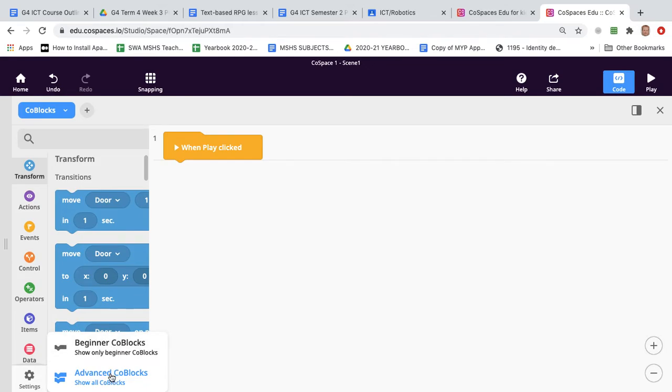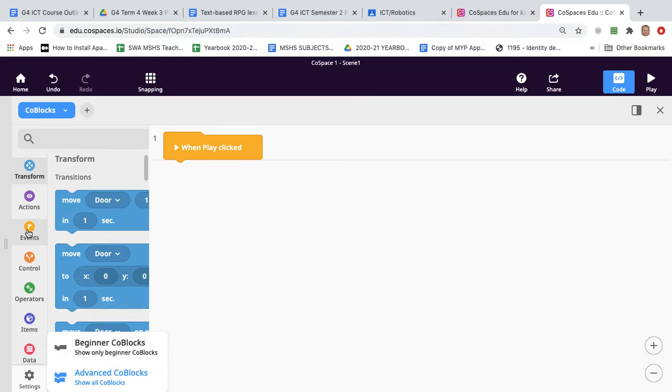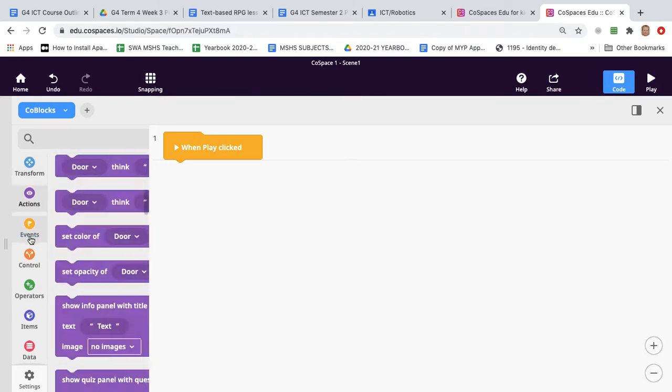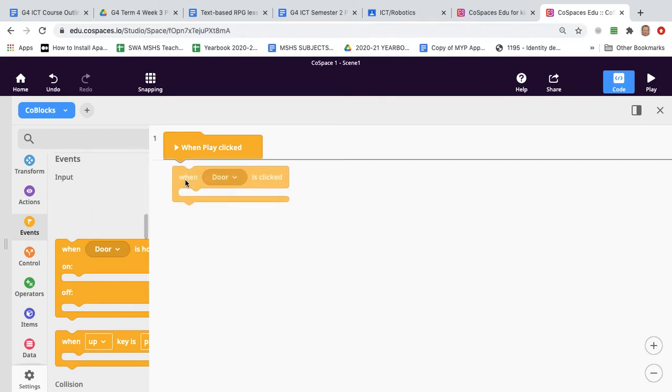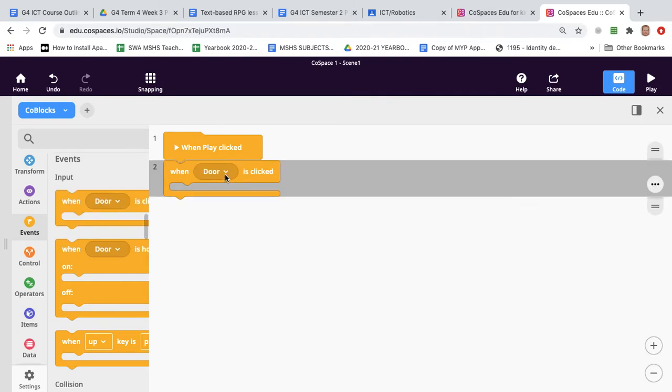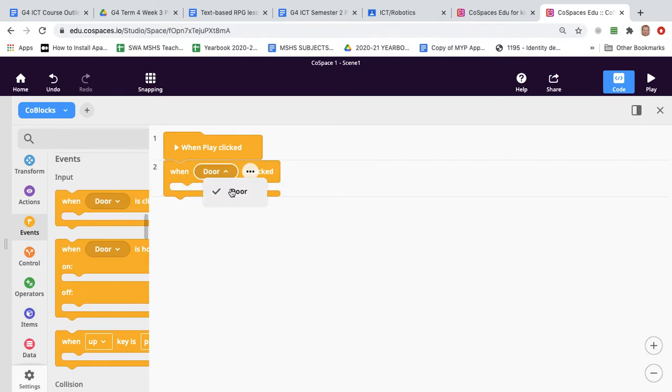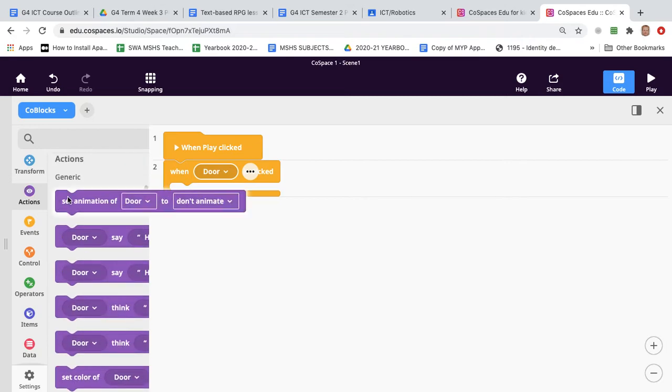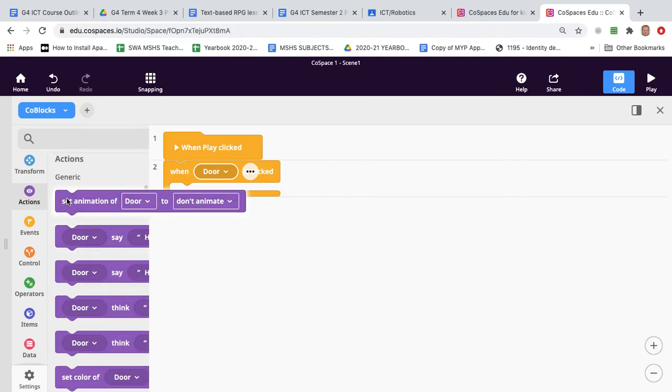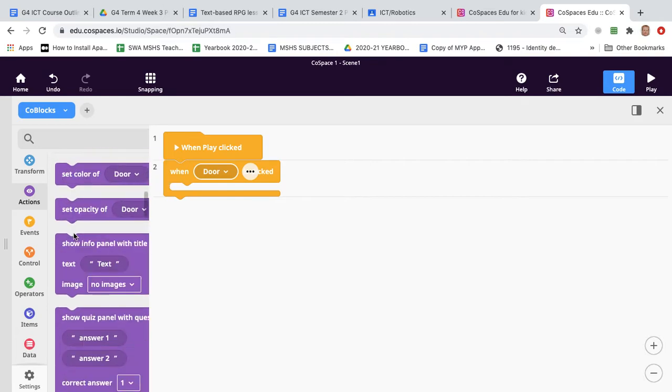Then we can go to events and we select when door is clicked. Now you may need to click on this menu to choose the door. Okay then you want to go down to actions and set animation of door.